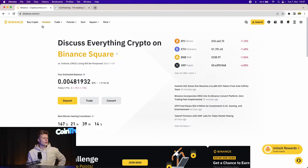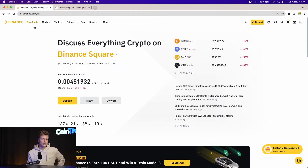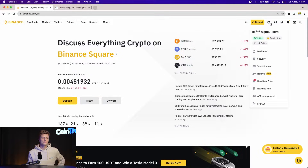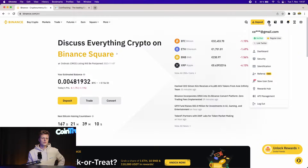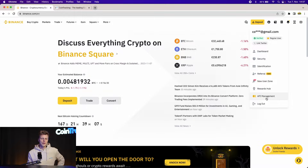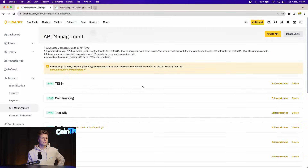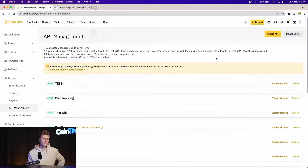First we have to go into Binance and log in. After that, go to your account and then all the way to the bottom is API Management. Click that and you will be redirected to the API section. Here you will see all your previously created APIs, and on the right side you see Create API if you want to create a new one.